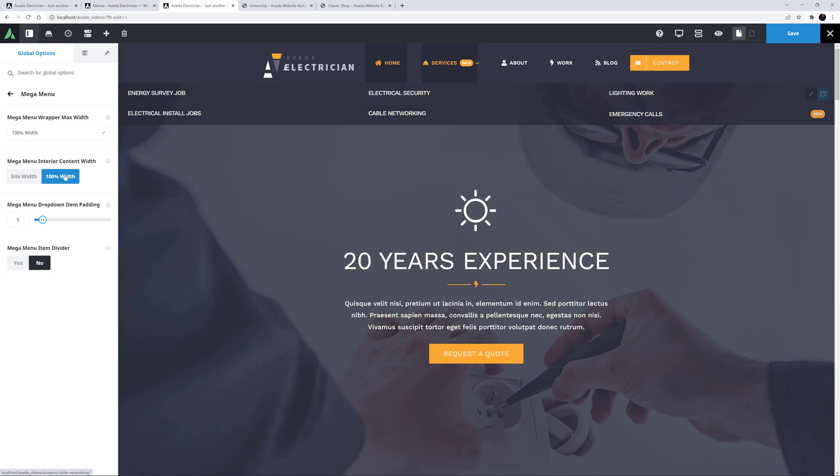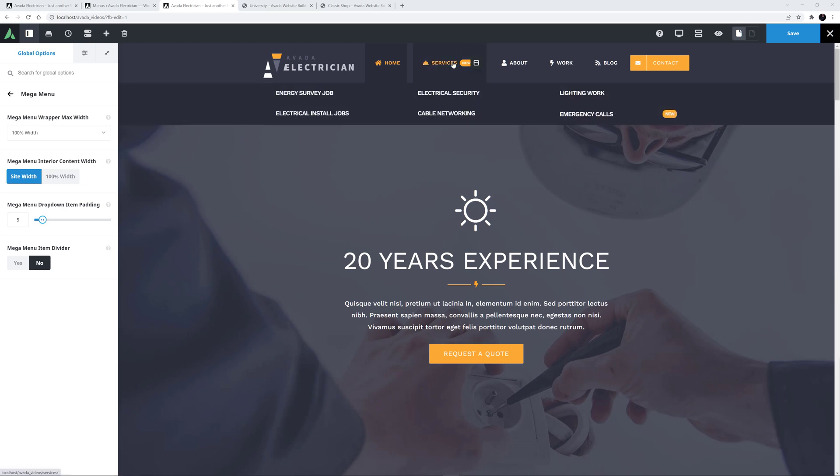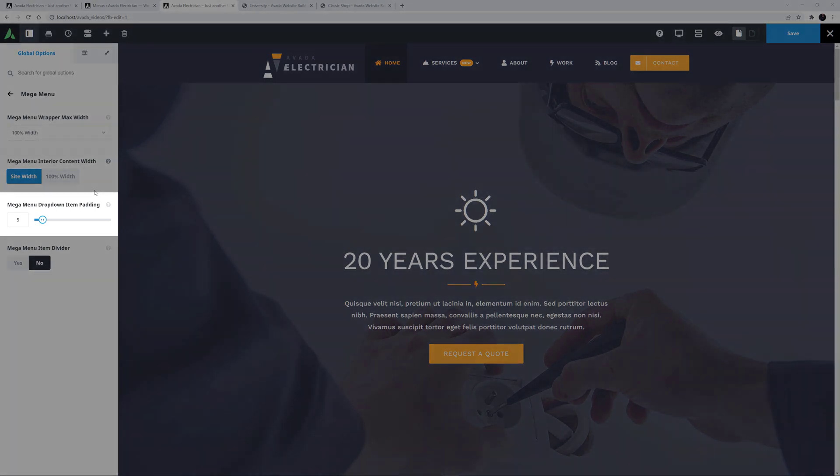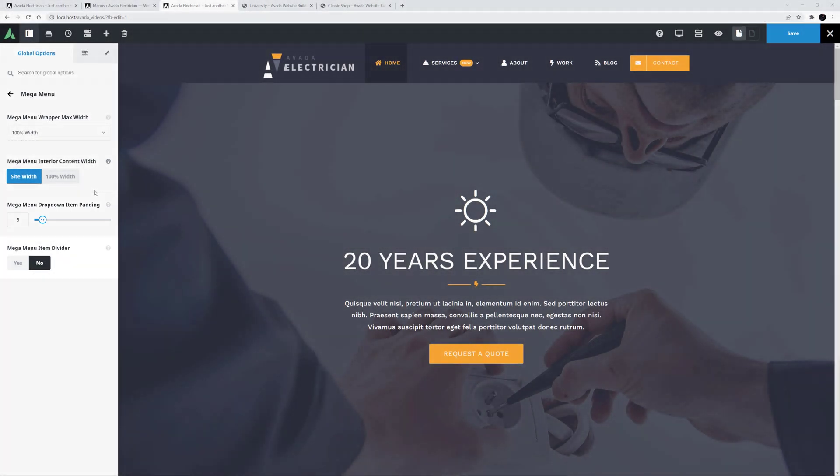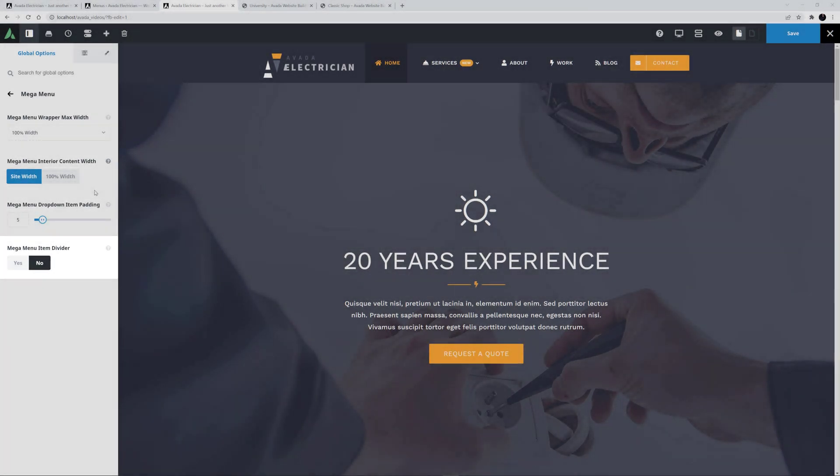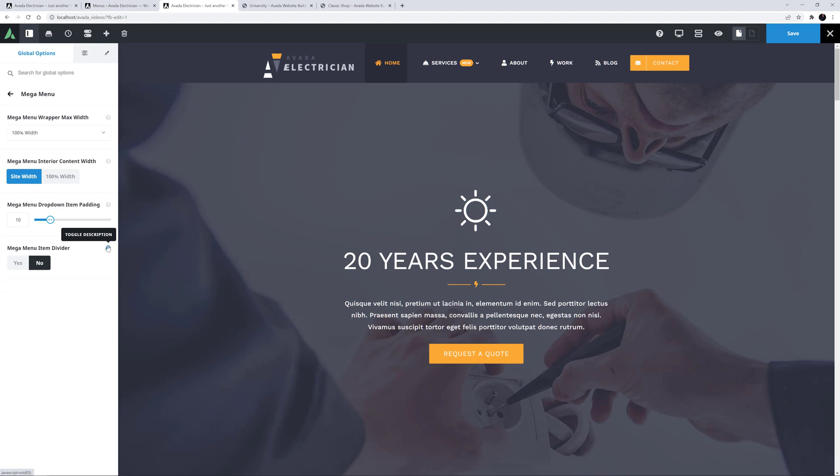I can have the interior content to be also 100% width, or I can restrain it to the site width. At the moment it's 100% width, so let's look at that. If I change that to Site Width, it updates again. Let's have a look. Yeah, that's good. I like that. I like how the menu area stretches the full width, but the menu items fit within the site width. There's another option below this for Mega Menu drop down item padding, and another one for a Mega Menu item divider. I might just set the padding to 10, but I can leave the item divider off. As the description says, this displays a divider between Mega Menu drop down items, and I'm not going to have more menu items in my drop downs.